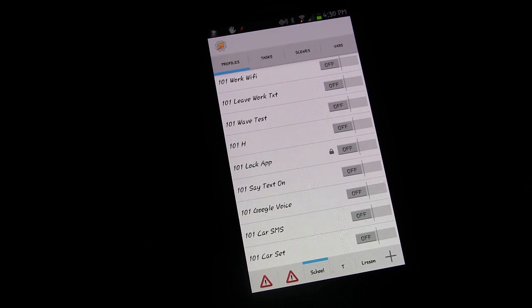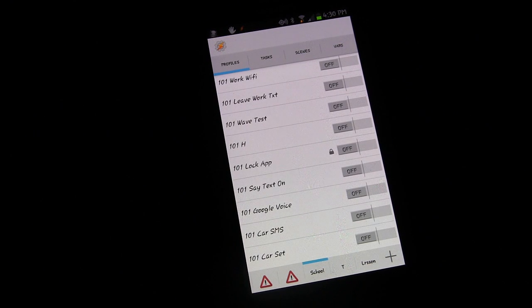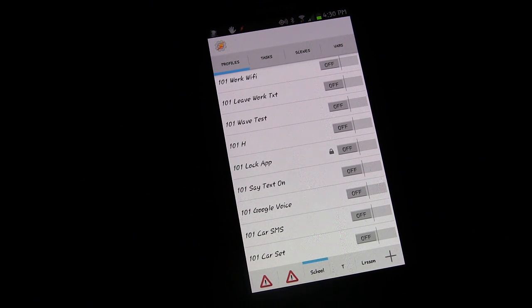Welcome to another edition of Tasker 101 Tutorials. This is lesson number 18.